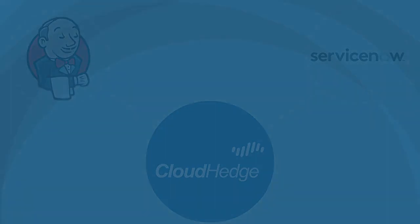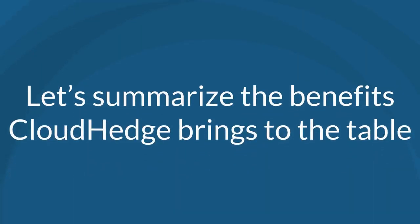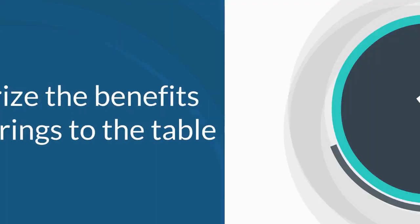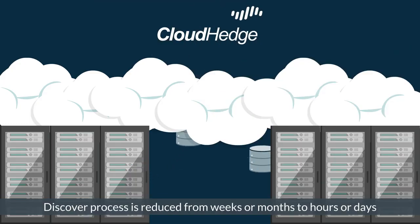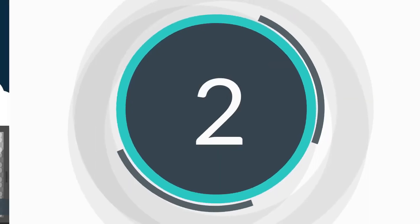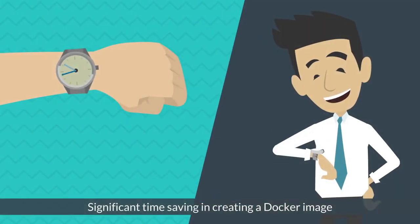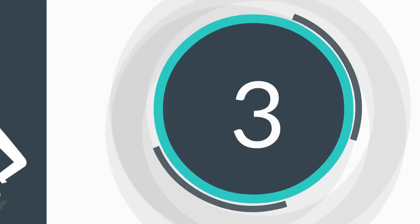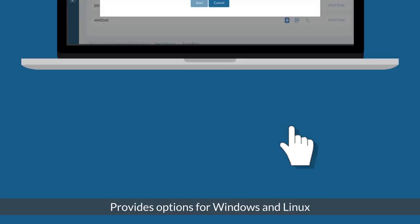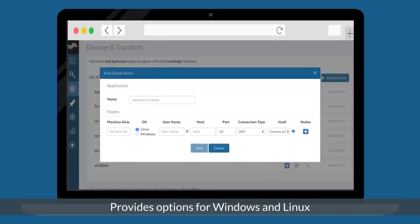Let's summarize the benefits CloudHedge brings to the table. 1. Discover process is reduced from weeks or months to hours or days. 2. Significant time saving in creating a Docker image. 3. Provides options for Windows and Linux.